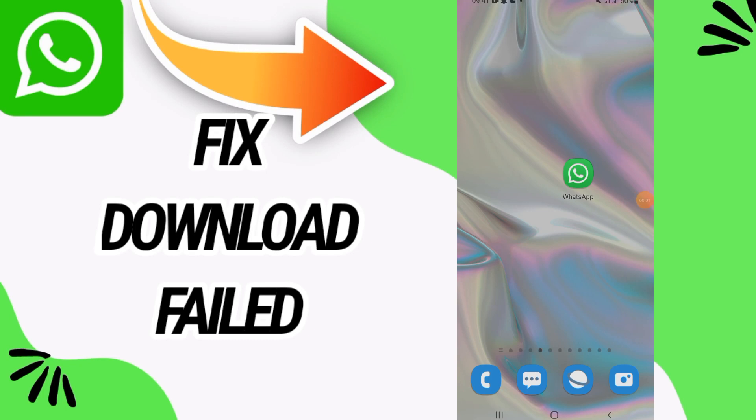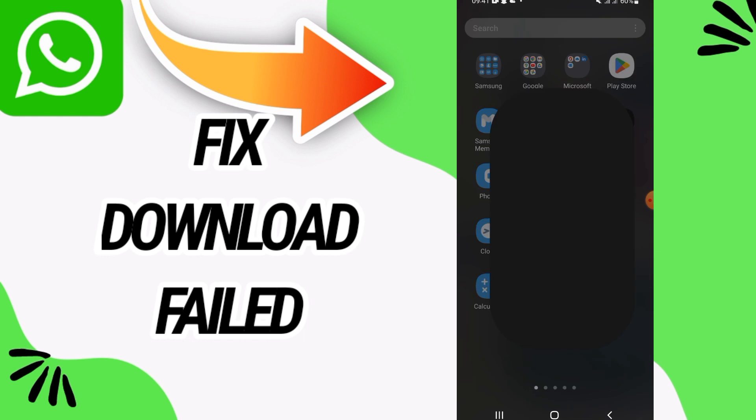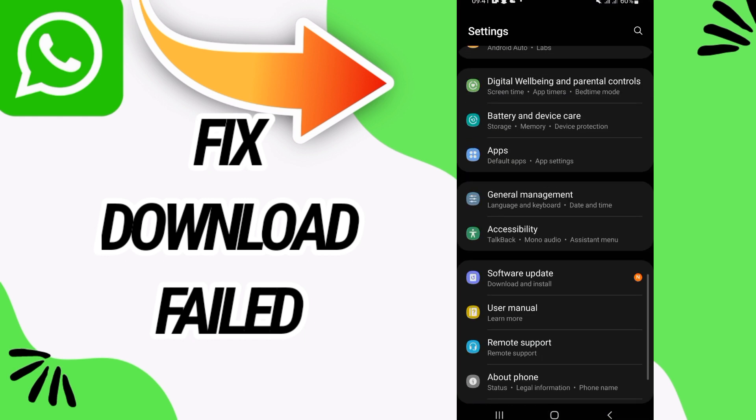How to fix WhatsApp download failed. Hello everyone, in this video we'll talk about how to fix this on your WhatsApp. Just watch this video till the end. So first, go and open settings of your phone and then go directly and open apps option.